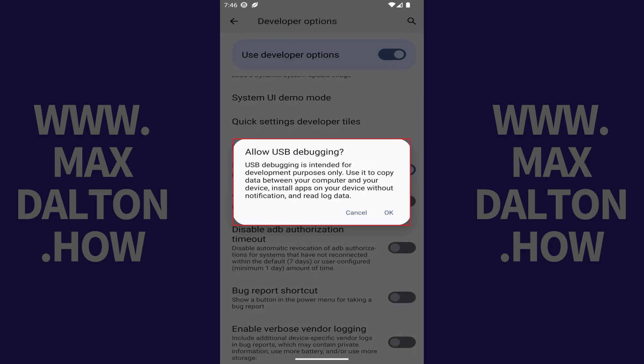A window pops up letting you know that USB Debugging is intended for development purposes only. Step 4. Tap OK in this window.